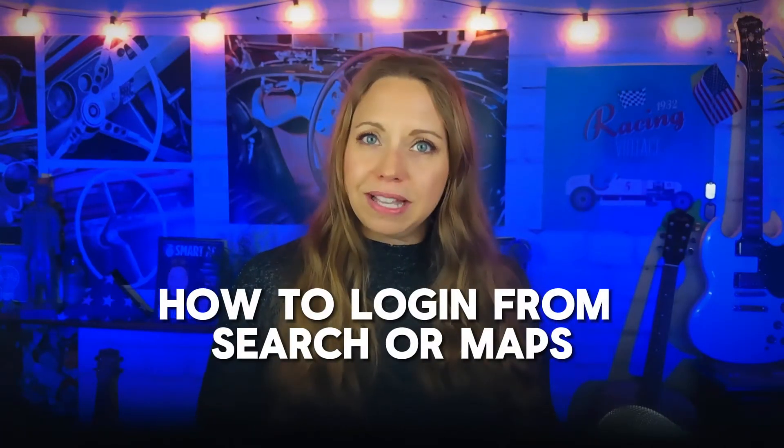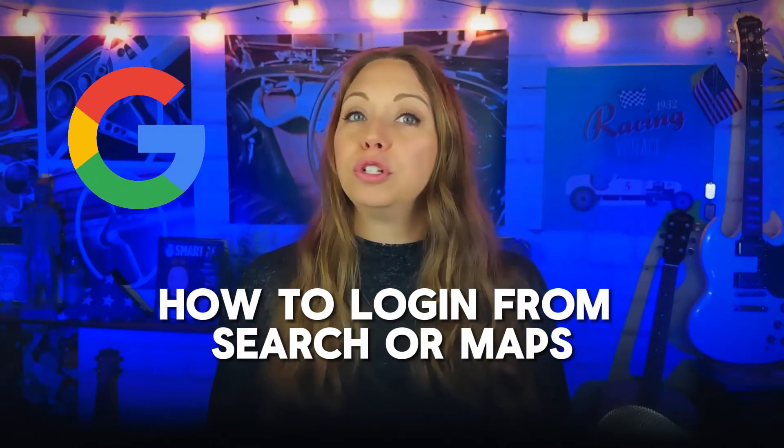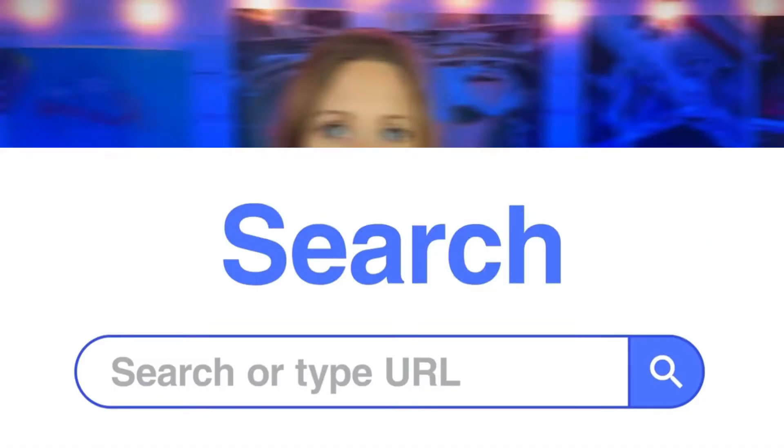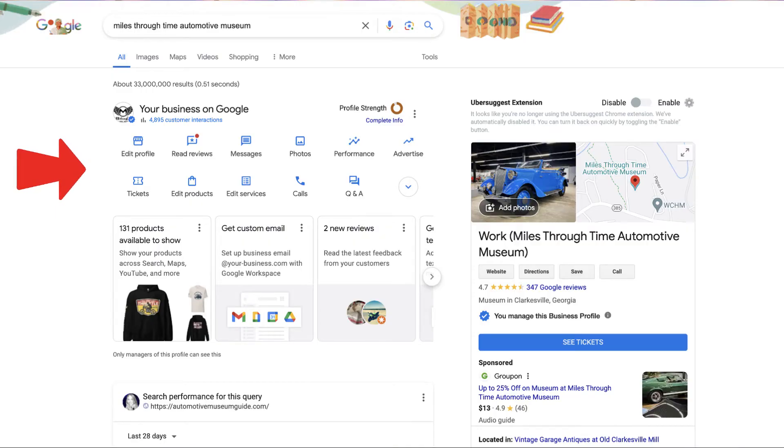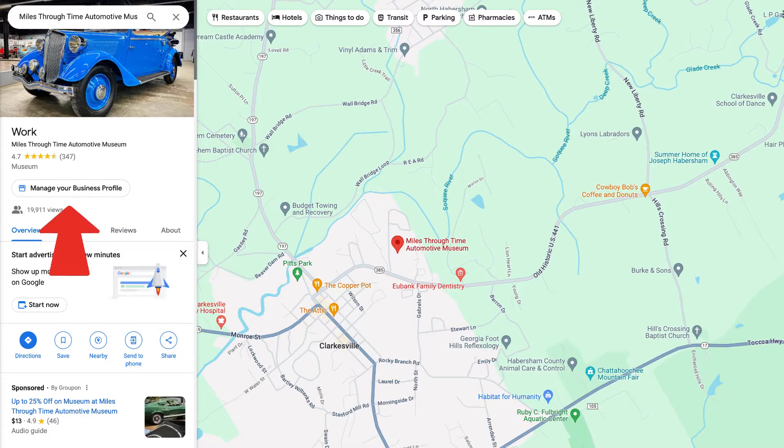Next, let's talk about how to log in via Google search or Google maps. The first thing you want to do is search for your business. Open google.com or the Google maps app and search for your business by name. If you're already signed into the Google account associated with your business profile, you should see an option to manage your profile directly in the search results or on the maps listing.